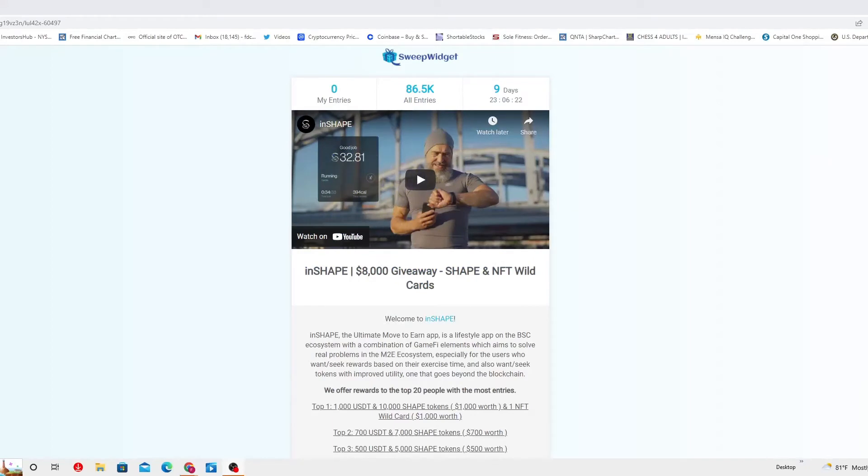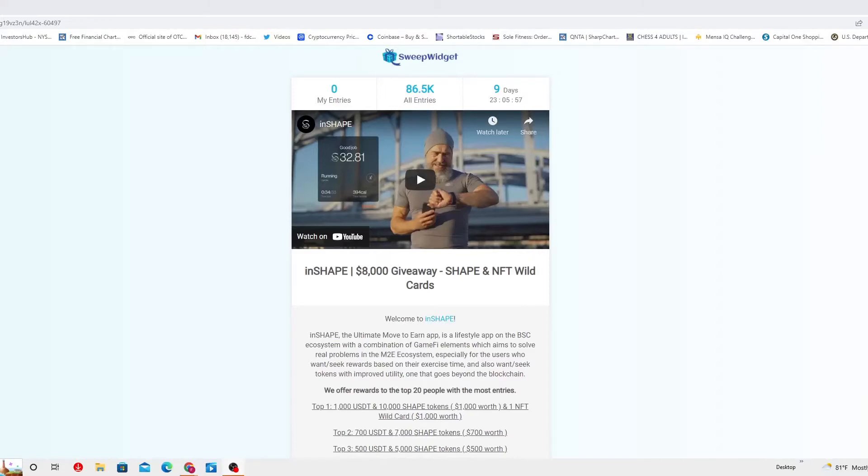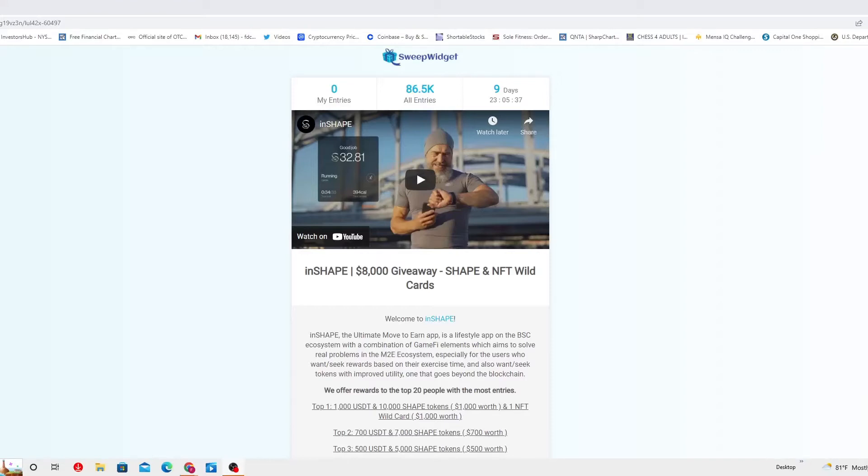As you can see you can actually watch it on YouTube, but if I put that URL in here they will mark me down as spam. I cannot put that URL down below my video description because I am going to avoid any inconveniences. So I am going to try to verbally give you the URL or you are going to need to Google it. In Shape Giveaway $8,000 worth giveaway Shape and NFT wild cards.